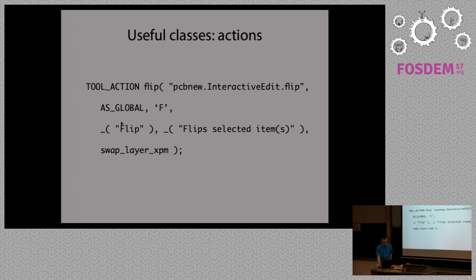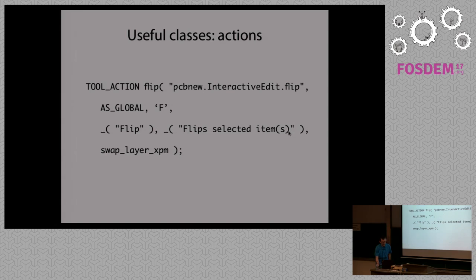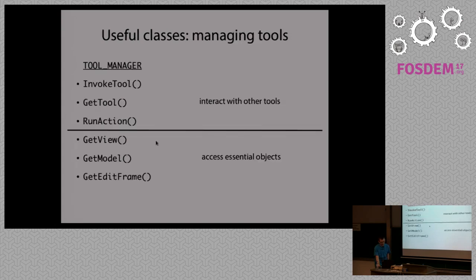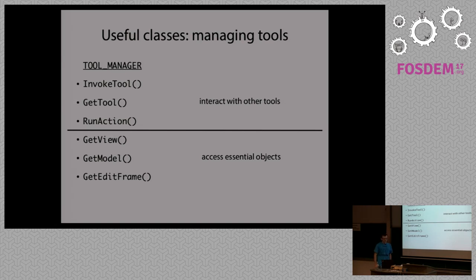And you can also define hotkey if you want. A label that is going to appear if you are going to add it to a menu, to a right-click context menu, and a hint that will appear when you hover the mouse over the entry. And perhaps an icon if you want.